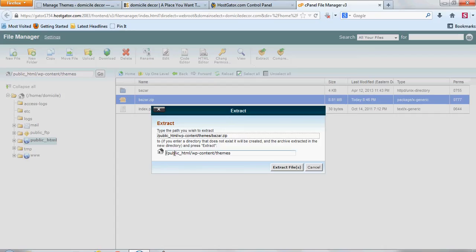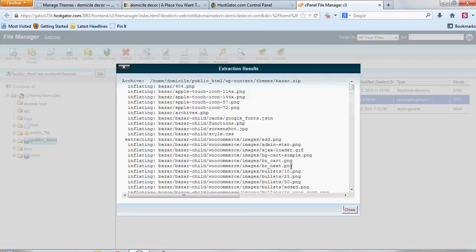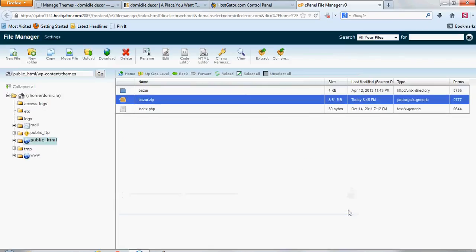You can also double check it to make sure it's going to the correct location, which it is, which is forward slash themes. And then you hit extract files. This one only takes about one or two seconds at the max. This will show you everything it did here, which you don't really need to go through it, but you can just click close.